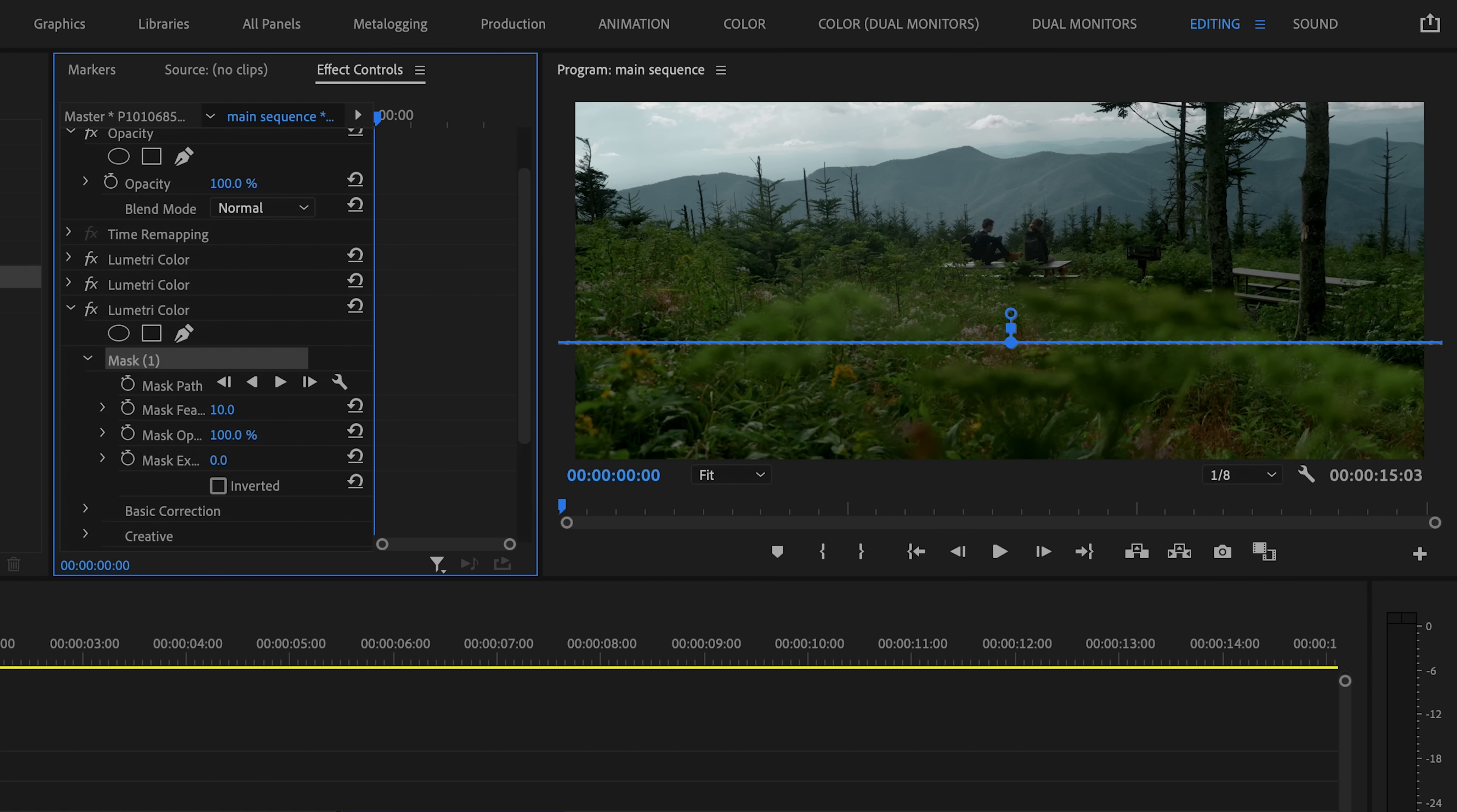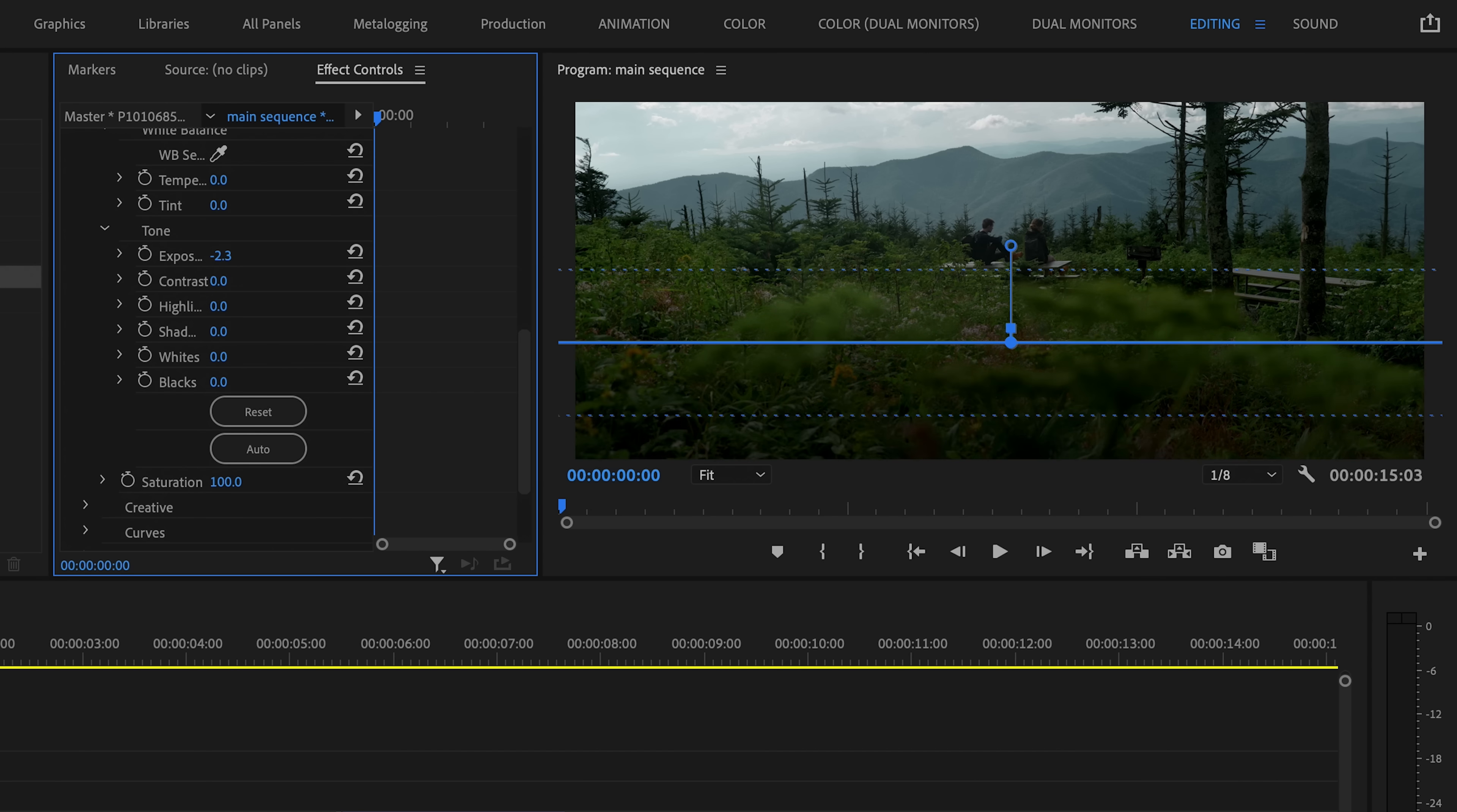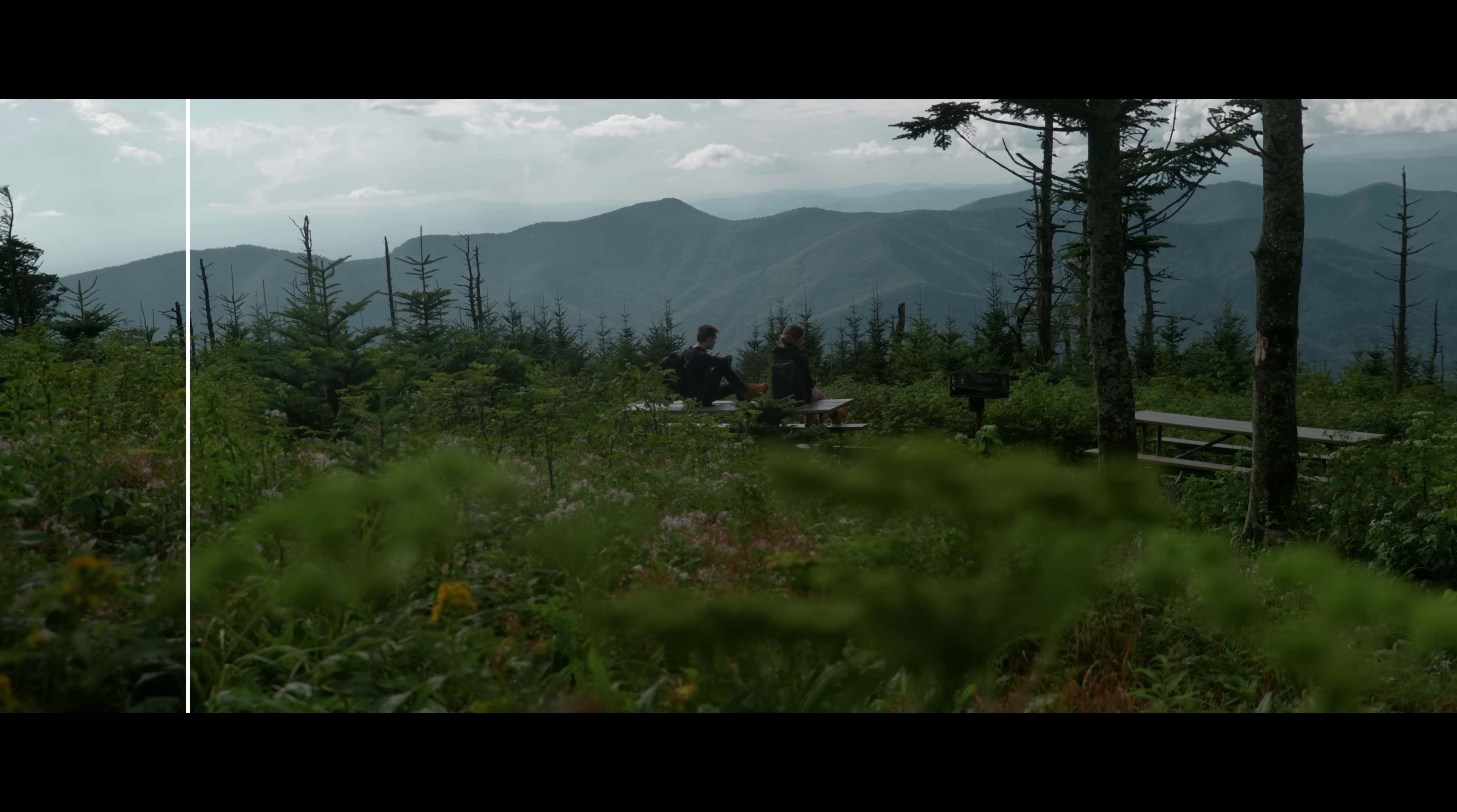Then I'm going to feather this mask out so we don't have a harsh edge in the final effect. And then I'm going to open up the basic correction tab of that Lumetri color effect and bring down the exposure. And you'll see we are darkening just that part of the frame that we masked.